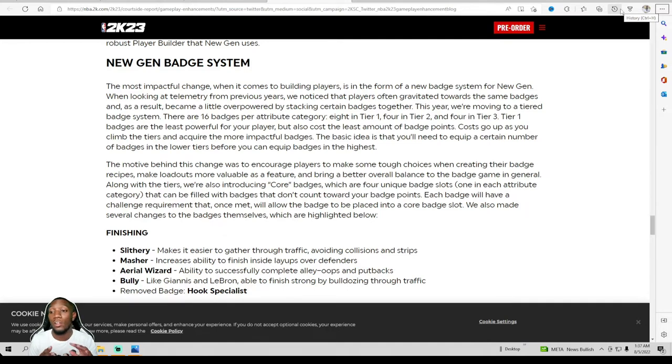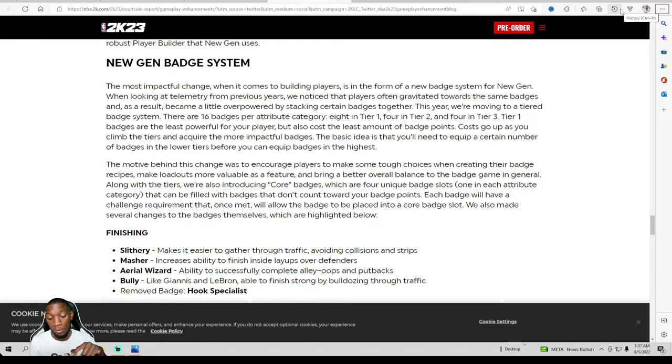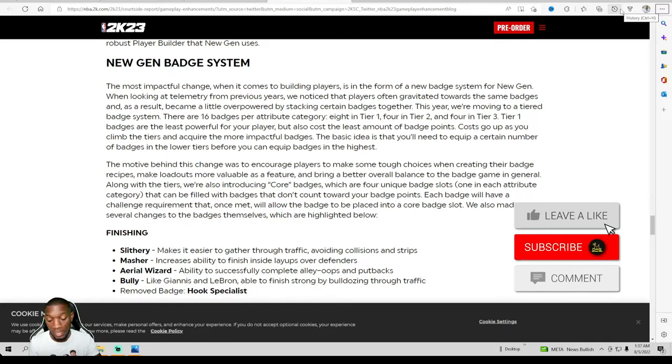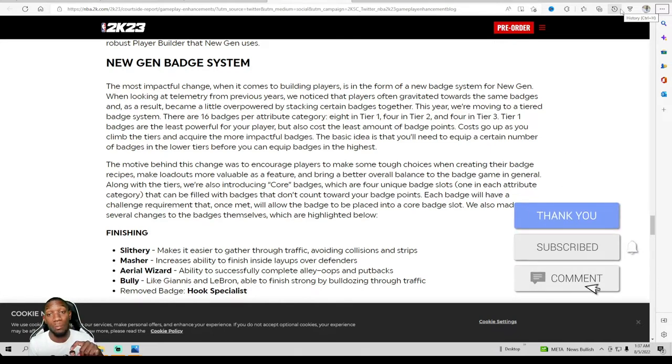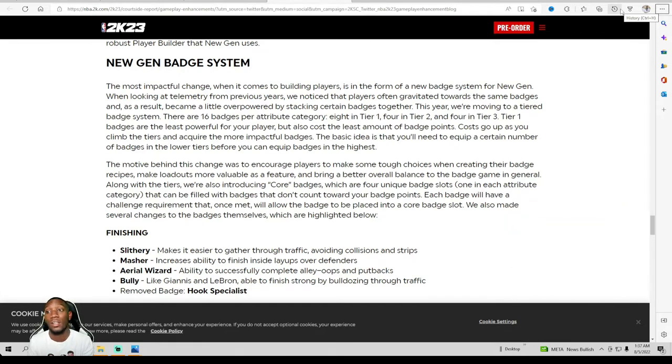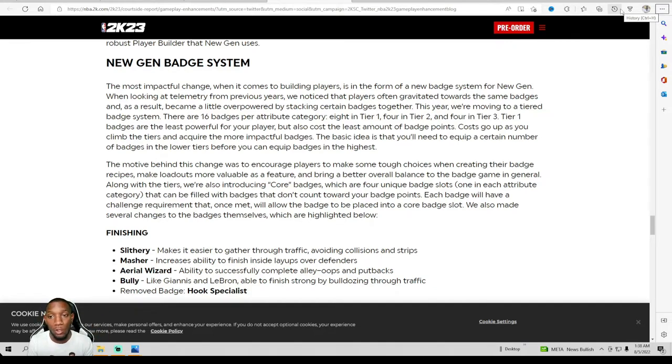Alright, 2K came out with some interesting news. We got to talk about the new details, the mechanics, the badges, the jump shots. Also Mike Wayne is responding to everybody on the right screen. I'm about to pop them up right here next to me. I'm gonna show y'all all the badges that we gonna have.